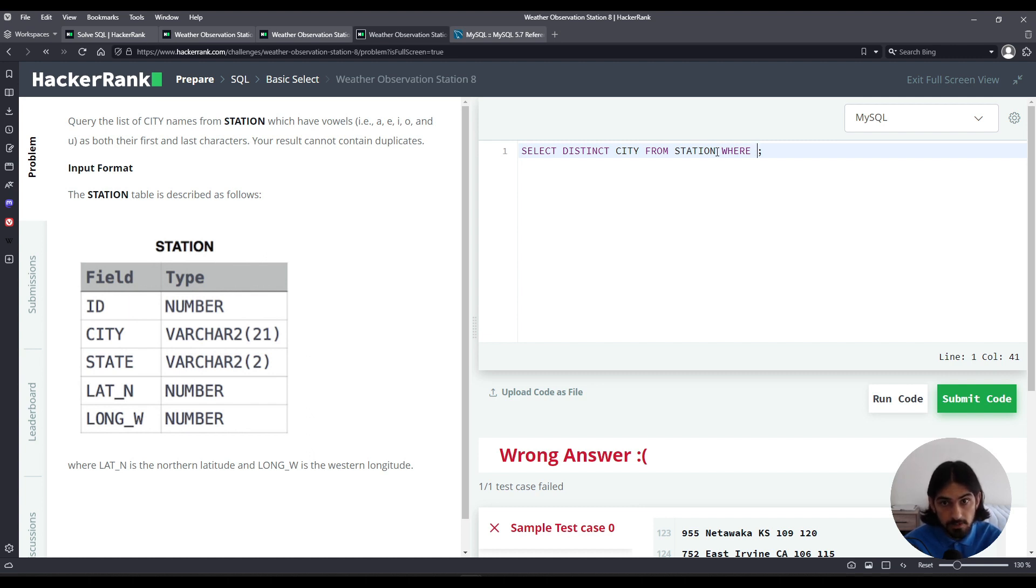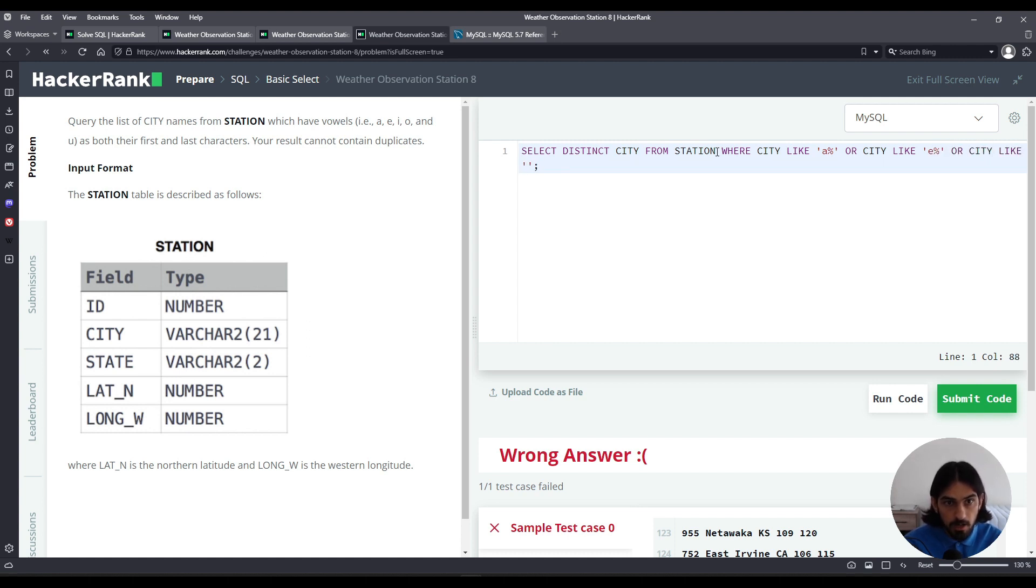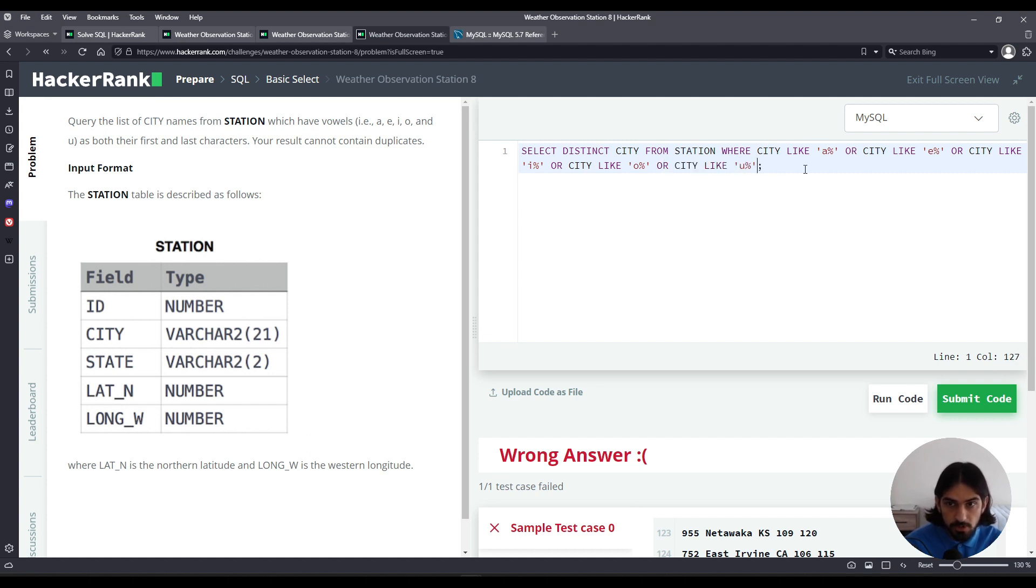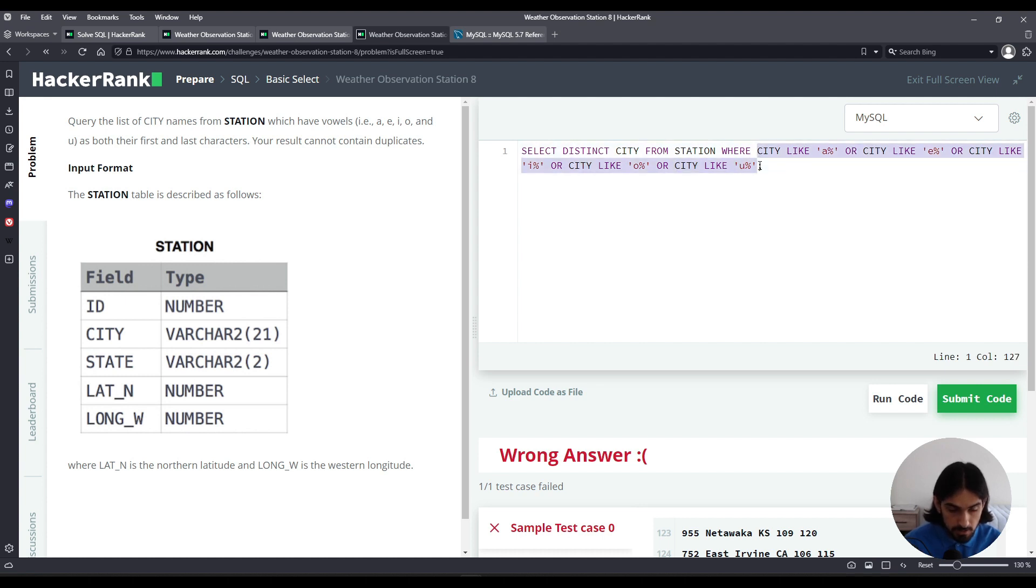Let's do starting. So starting would be where city like A percent or city like E percent or city like I percent or city like O percent or city like U percent. So city can start with A or E or I or O or U. Then you've got to group all these things. I'm going to add a parenthesis so it's obvious here too.